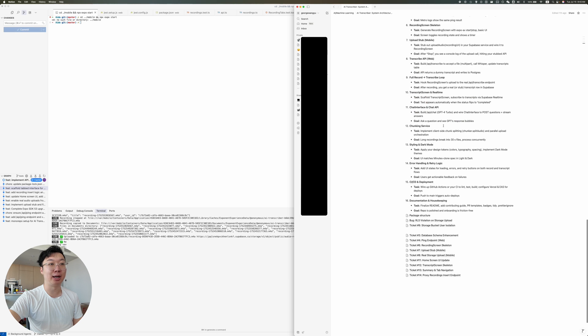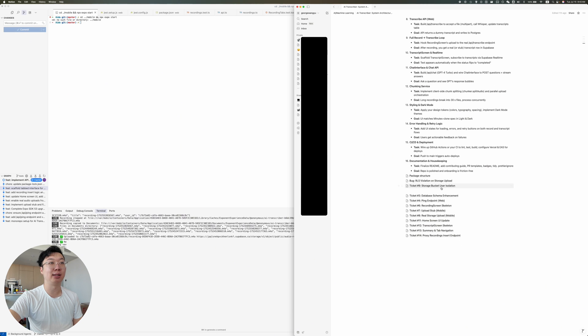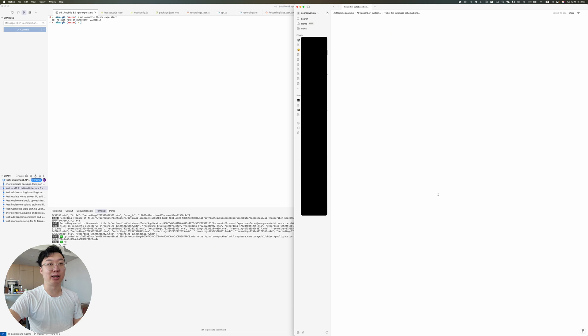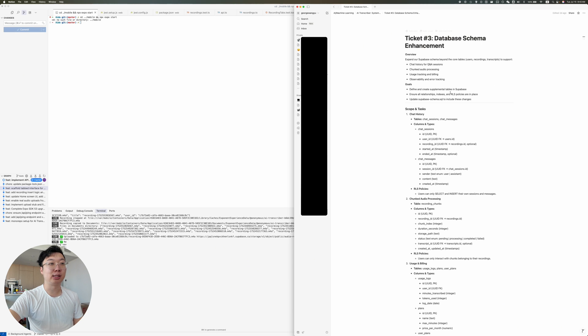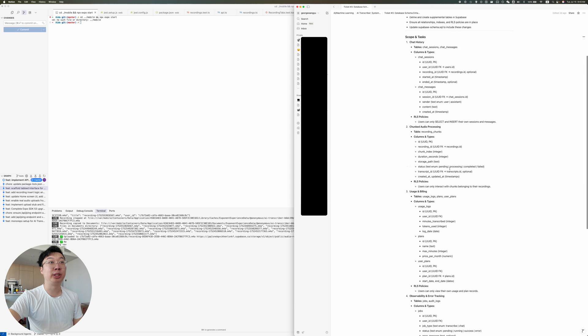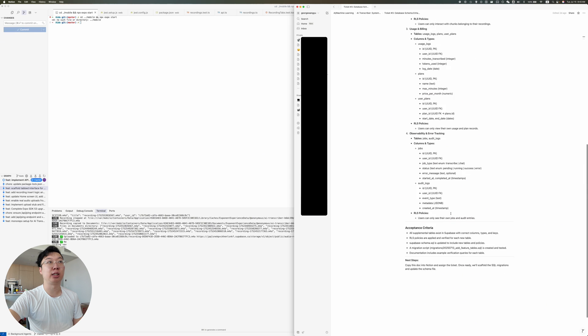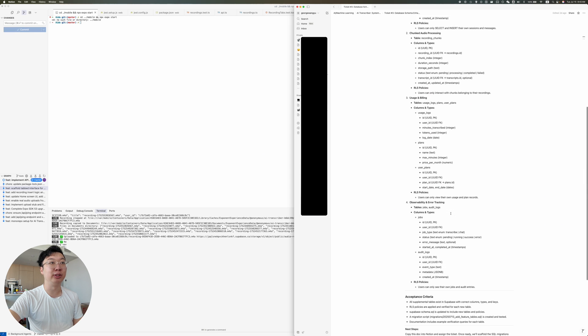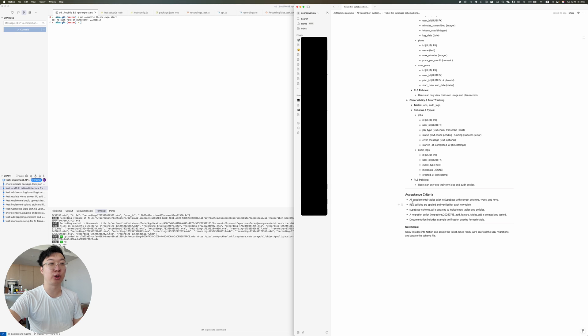And then all the way down the line, I have tickets. And I have full tickets that talk about the overview goals, scope of the tasks, things like that. And this is all written by ChatGPT. And the key thing here, in my opinion, is having a very good acceptance criteria.